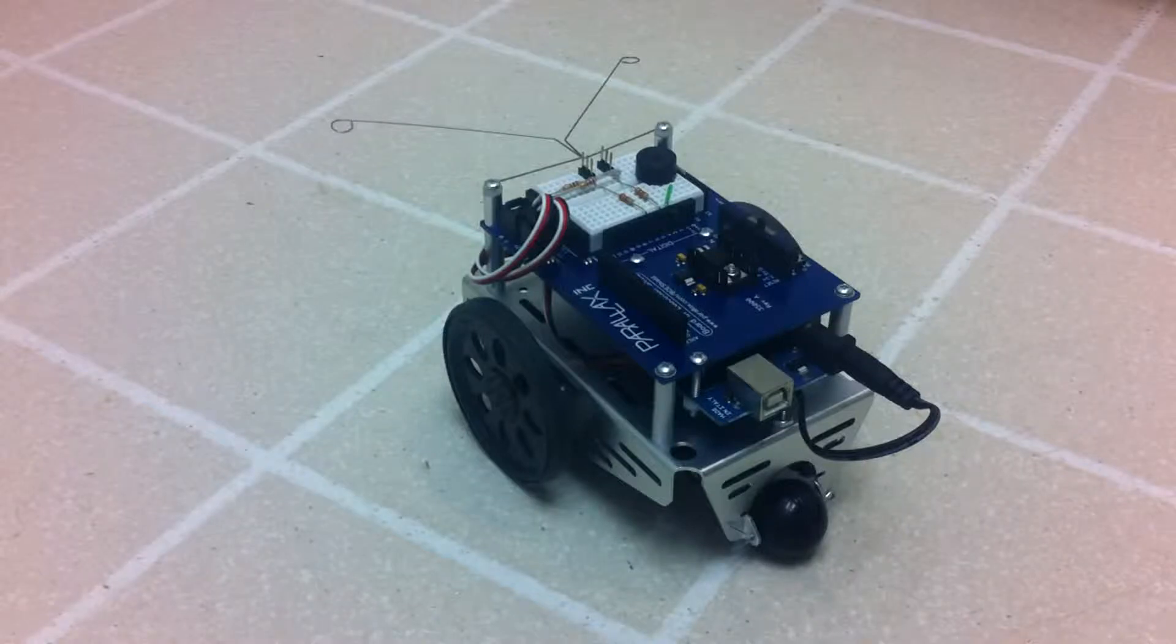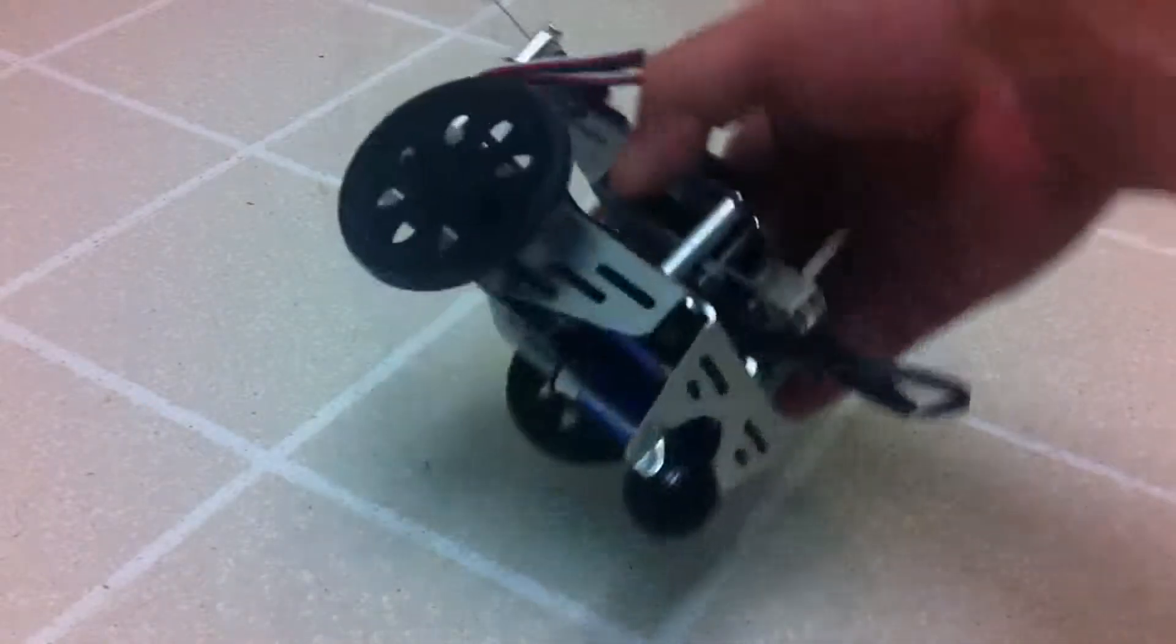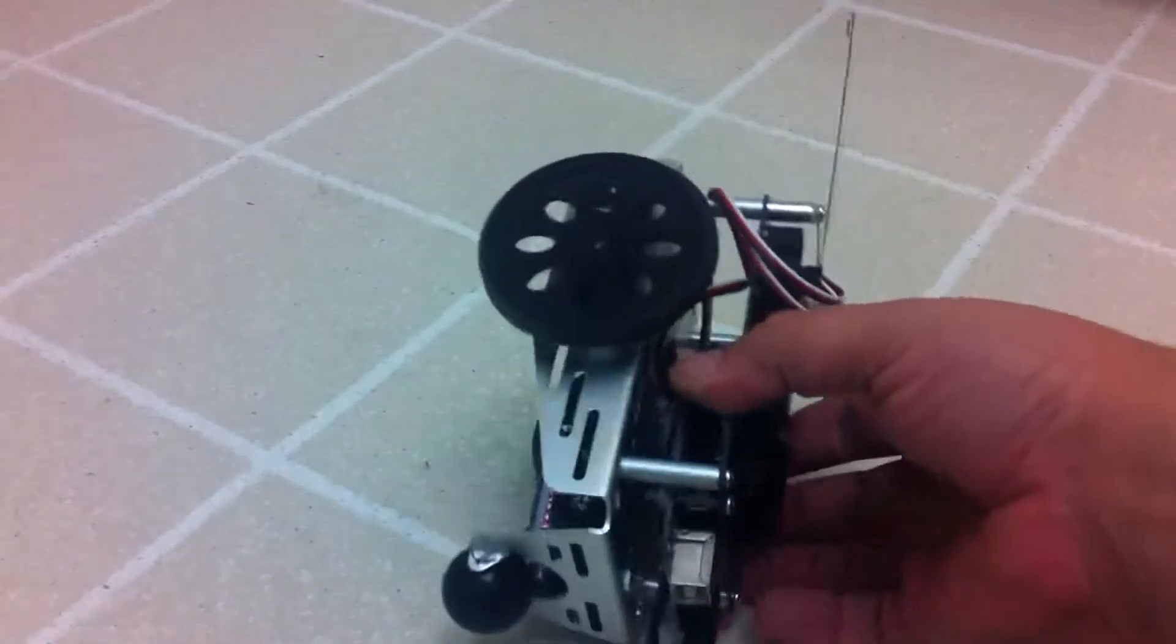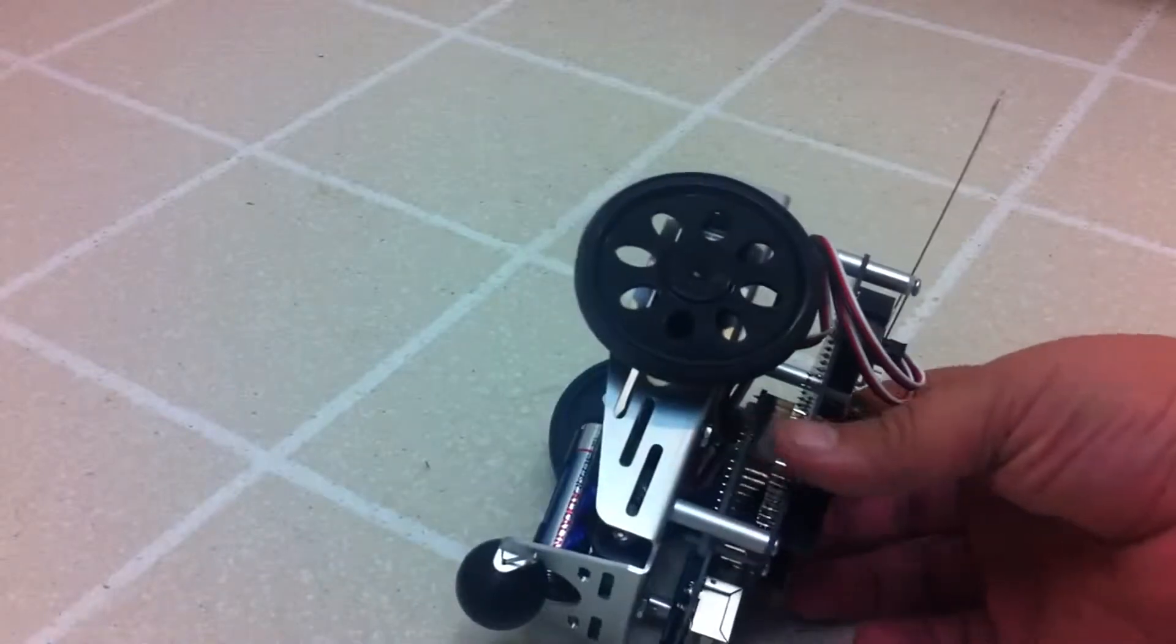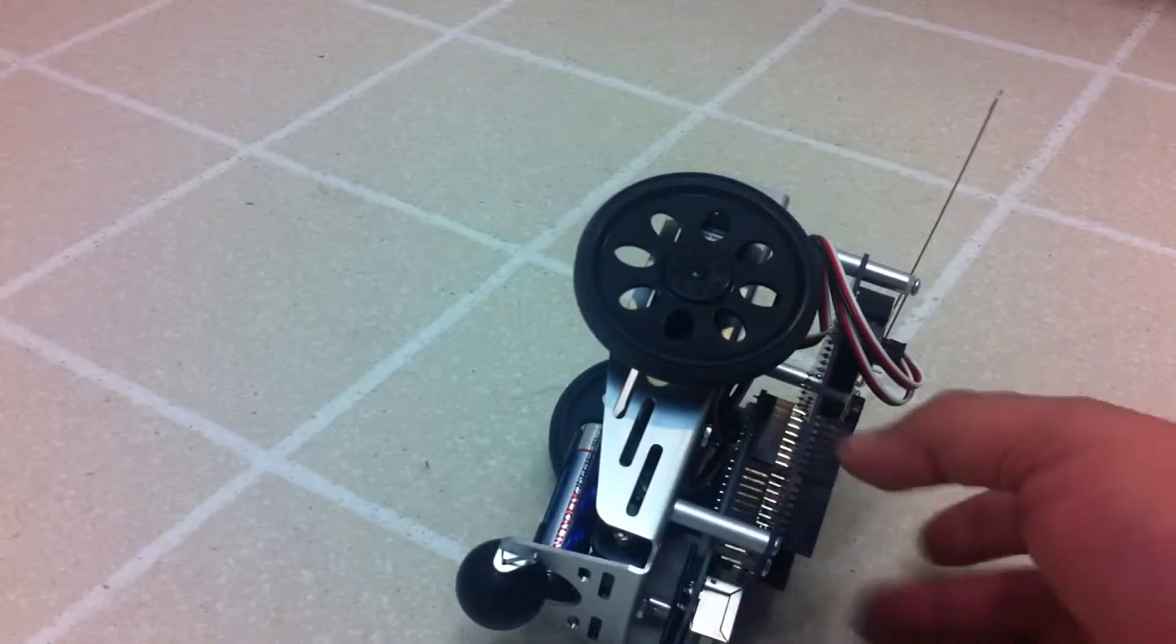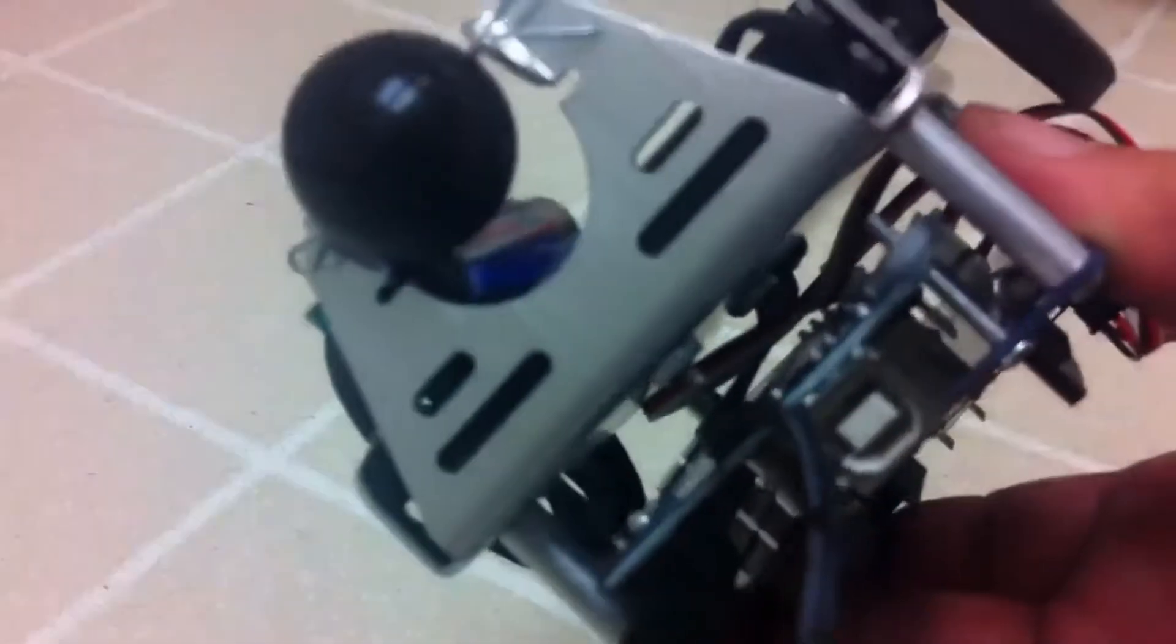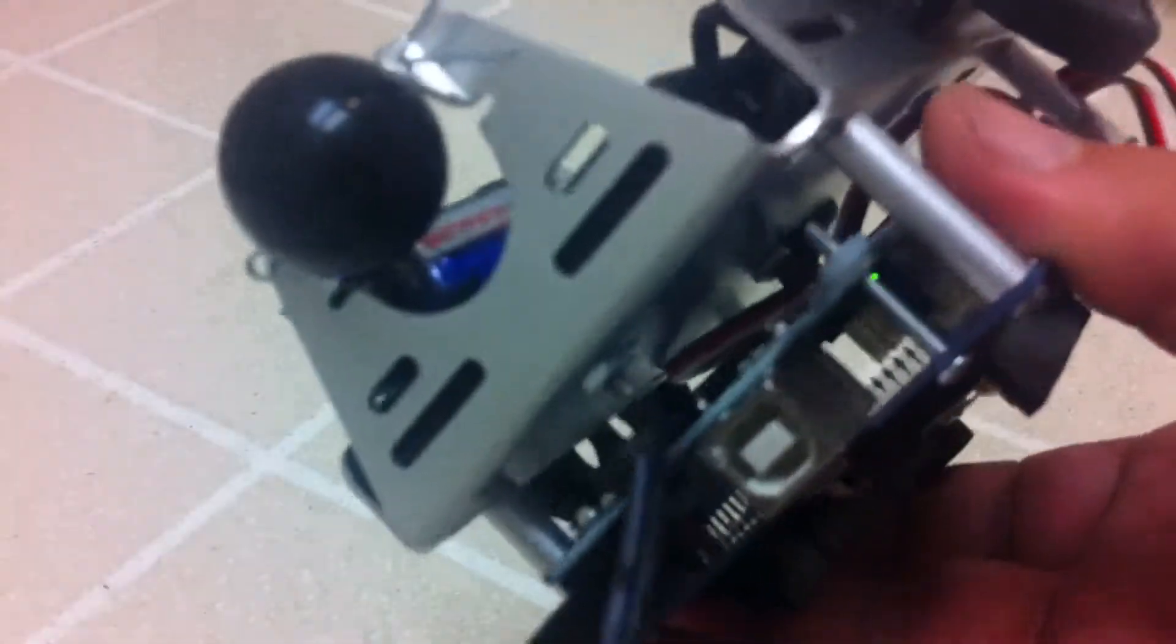Here we are with the completed Board of Education Shield for Arduino. The Arduino hangs underneath, there are some nylon risers kind of holding it in place. You can see them right there, there's one right there.